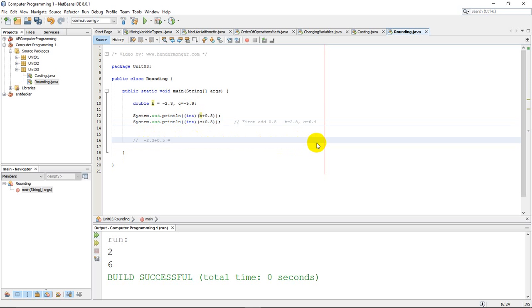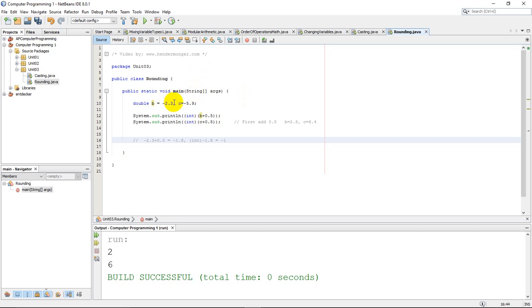That would actually turn this into negative 1.8, and when I cast this as an integer, negative 1.8, remember what that does - that drops all decimals so that would turn that into negative 1. Now that's an issue. Negative 2.3 does not round to negative 1. Negative 2.3 rounded to the nearest integer should be negative 2.